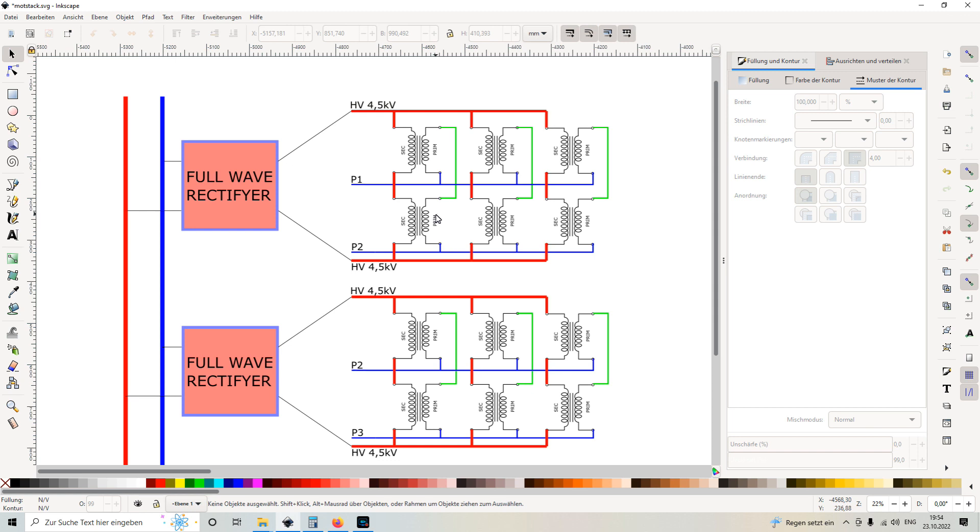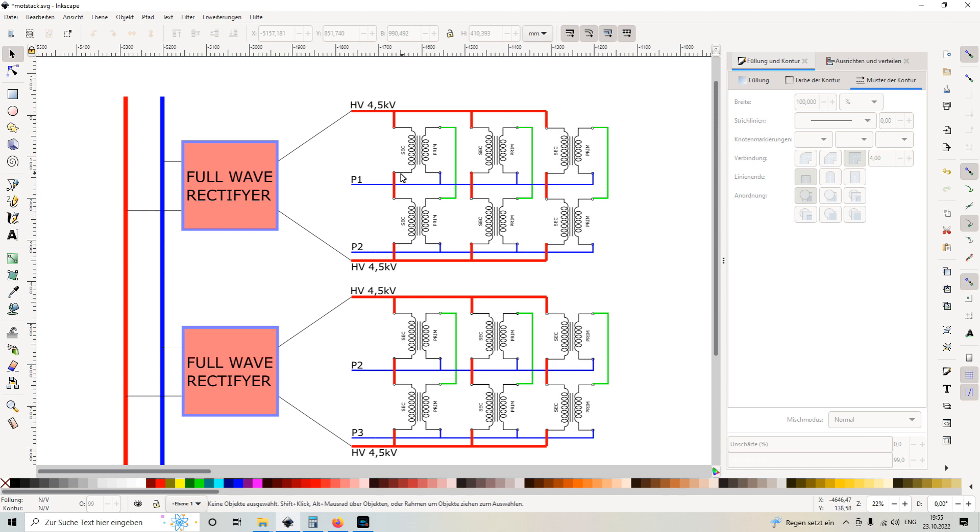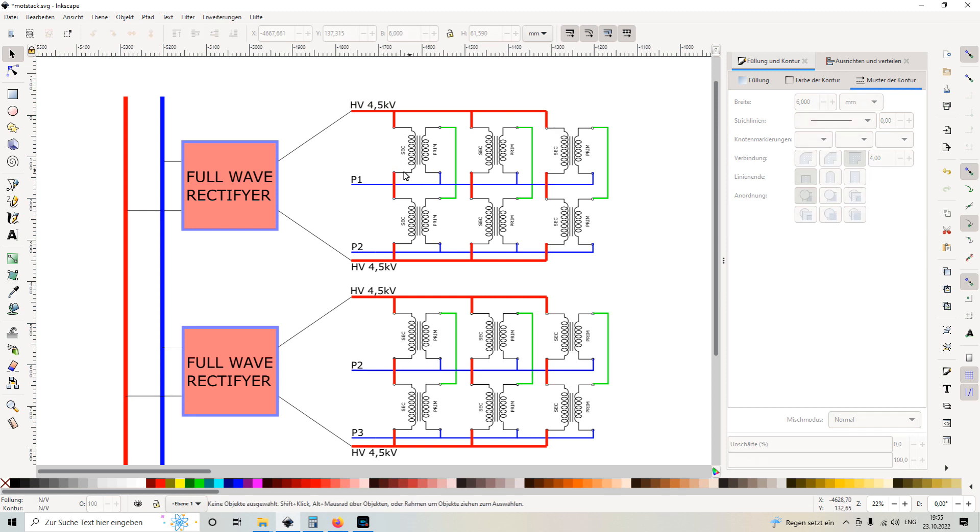And in order to get the double voltage, I also switched the secondary sites of the transformers in series. It is very important to say here that normally at the microwave oven transformers, one side of the secondary is grounded. That means it's connected to the iron core of the transformer. This has to be removed.